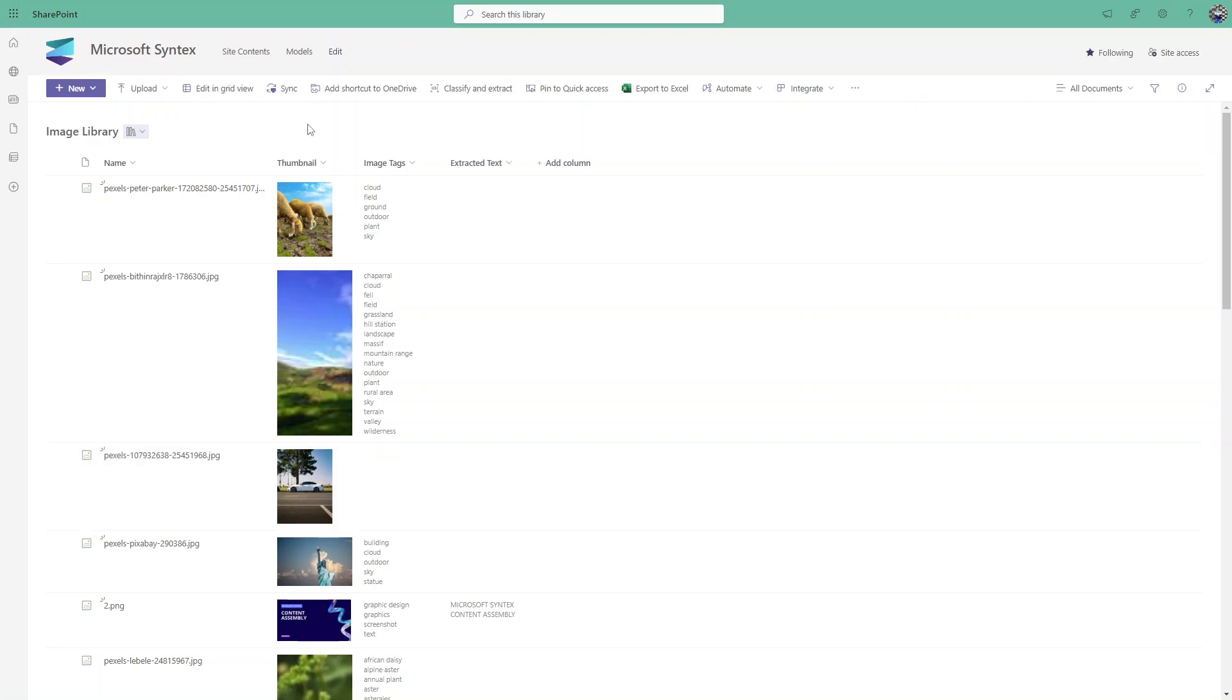The use case here is, let's say if you have some events in your organization and you have multiple photos taken, you can just create a document library, upload the images of the event, and it will automatically tag them.